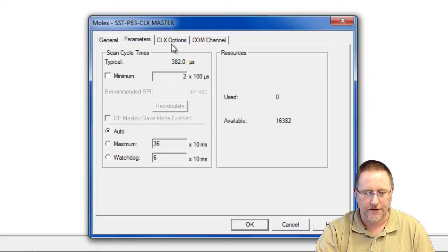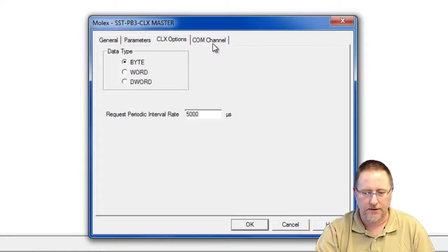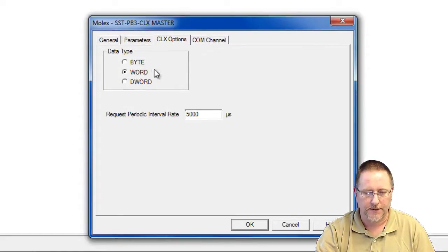Parameters, there's nothing to set there. CLX options, we can leave that as default or set it to Word.